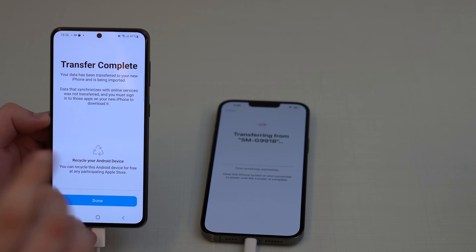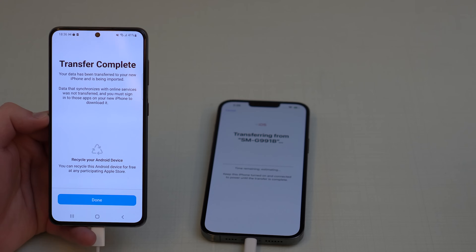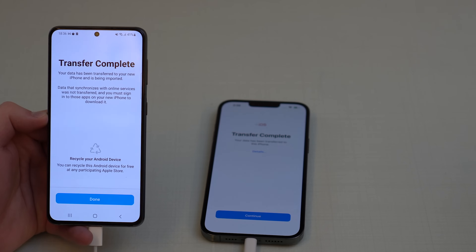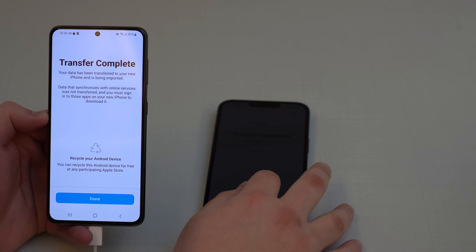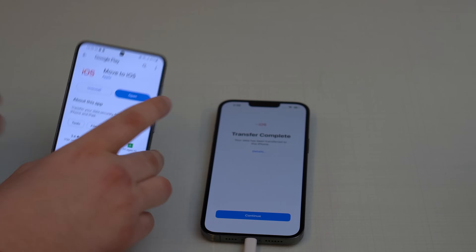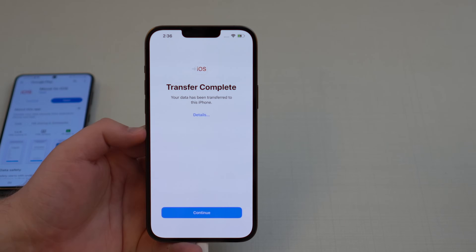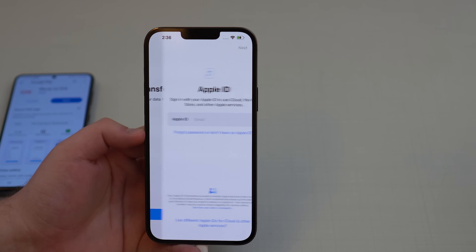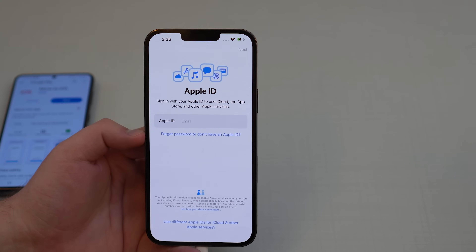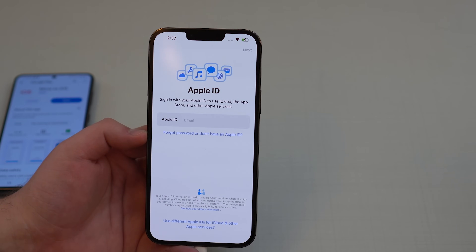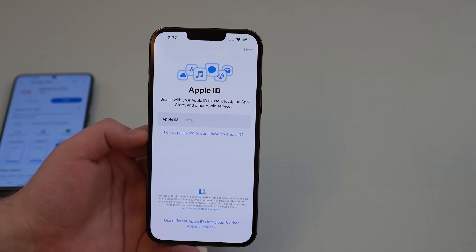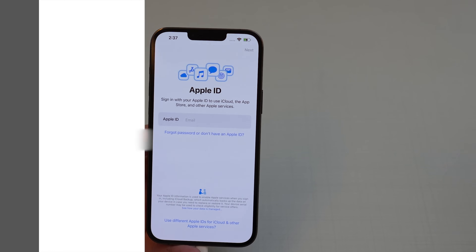Tap Continue to start the transfer. It will estimate the time remaining. After a short while you'll see 'Transfer Complete' on both the Android phone and the iPhone. Since this is a demonstration with limited data, it was very fast. Tap Done on the Android — you no longer need it. On the iPhone, tap Continue and proceed to sign in with your Apple ID to finish setup.